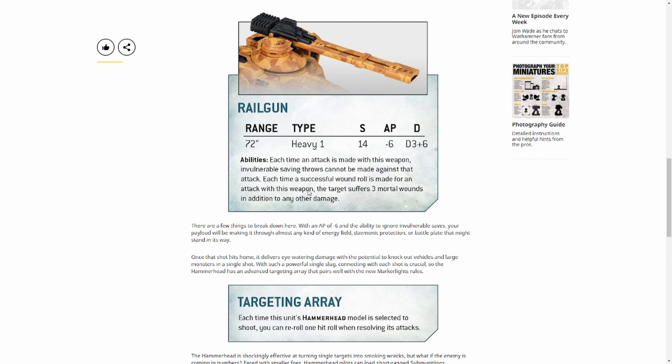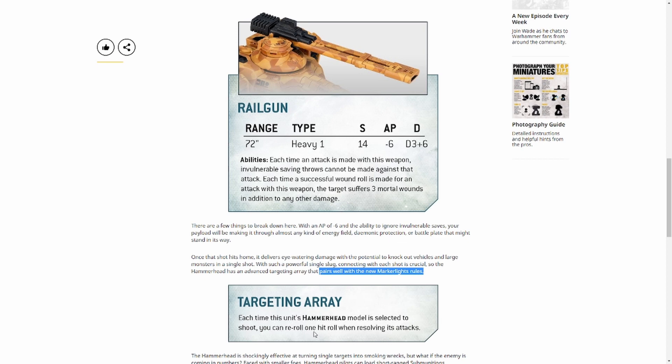I love this. Plus, this says it pairs well with the new marker light rules. I don't know what those are yet, I'm hoping a preview will come for them soon. But bearing in mind, this next bit seems to tie in with the new marker light stuff. Each time this unit's Hammerhead model is selected to shoot, you can re-roll one hit roll when resolving its attacks. So even if you miss, you get to re-roll. That's just crazy.